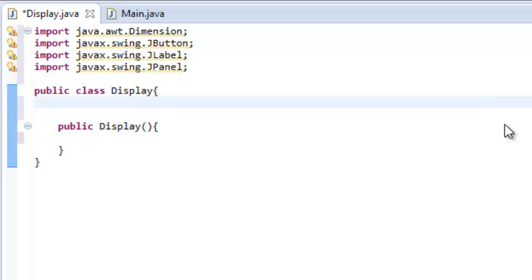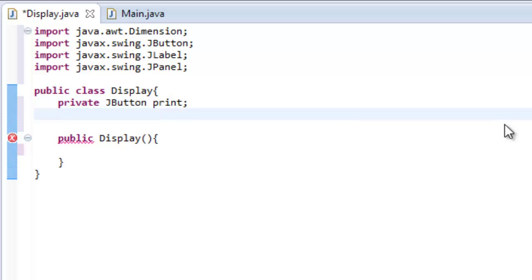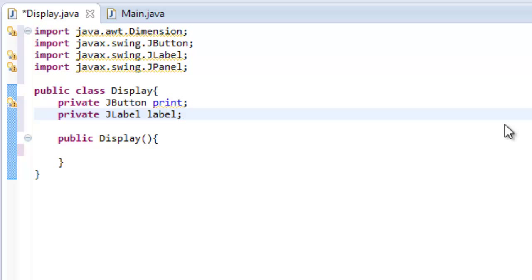We're going to create them right underneath our class because it's just better organization. So let's create a private variable. Now what a private variable is is it means only other methods within this class can access it. Methods from other classes cannot mess with it so it actually takes up less memory and it's better if you're working with a wide scale program. So let's create a private button and label. So to create a button we do private jbutton and then we name this button print. Then we're going to make another one so a private jlabel and we're going to name this label. So now we've created two variables.